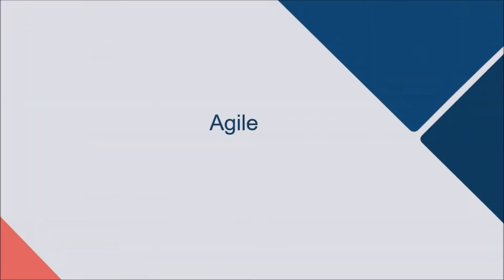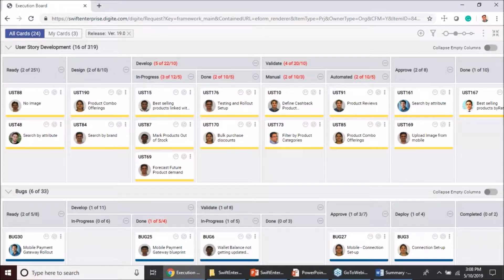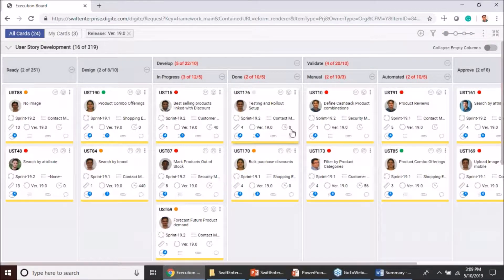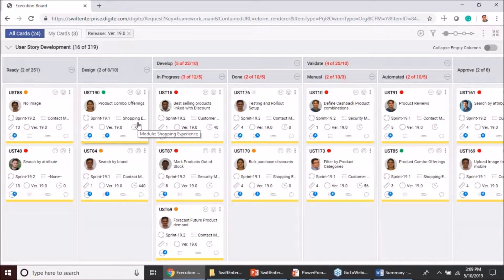First up we'll look at the new features for our execution board. I have opened up the execution board in my agile project, and as you can see I have a whole lot of user stories and some bugs that I need to keep track of for my ongoing release. While we have a lot of functionality available on the execution board especially on the higher zoom level, where you can see certain attribute information upfront — for example, I am able to see the module being tagged to any of these cards upfront.